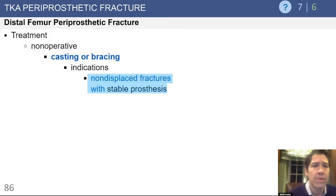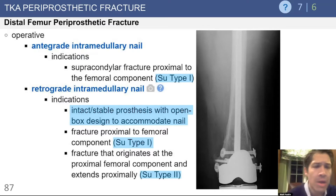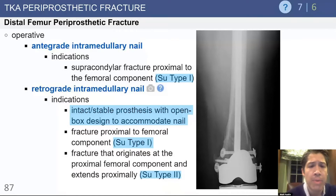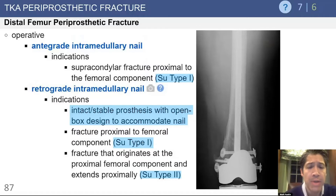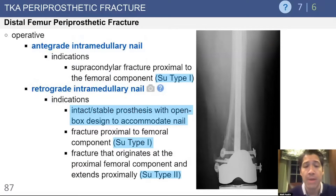For treatment of distal femur fractures, non-operative treatment is appropriate for non-displaced fractures with a stable prosthesis — a theme consistent through tibial and patellar periprosthetic fractures as well. An antegrade intramedullary nail is appropriate for SU type 1 fractures originating above the anterior flange. A retrograde intramedullary nail can treat SU type 1 or 2 fractures, but a prerequisite is that the prosthesis has an open box design that can accommodate a nail, making preoperative planning essential.